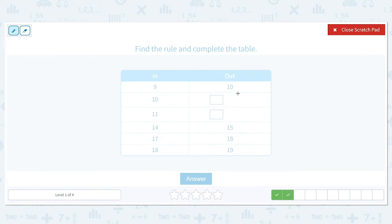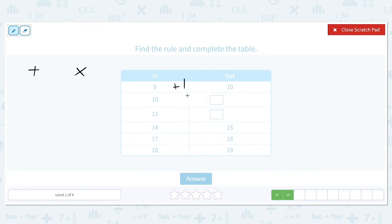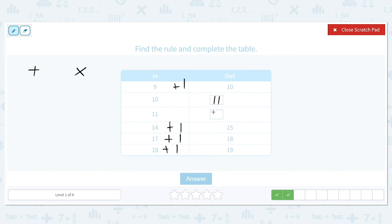We have 9 turning into 10, 14 to 15, 17 to 18, and 18 to 19. They're getting larger, so we have addition or multiplication. There's nothing we can multiply 9 by to get 10, but we can add 1. Checking: 14 plus 1 is 15, 17 plus 1 is 18, and 18 plus 1 is 19. To find the output for input 10, we add 1 to get 11. And for input 11, we add 1 to get 12. So our answers are 11 and 12.